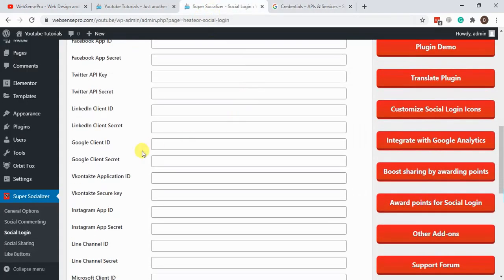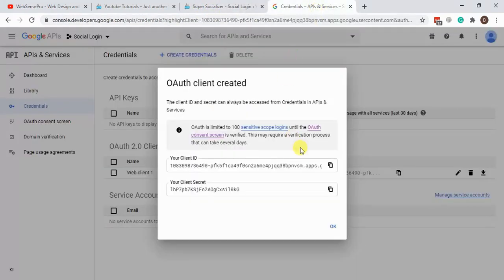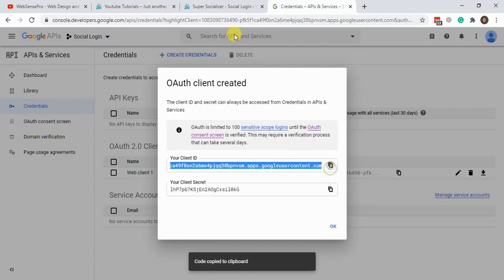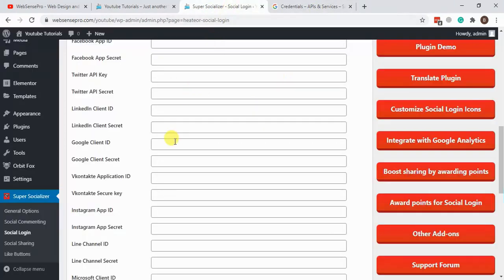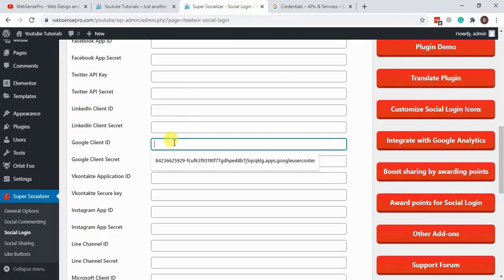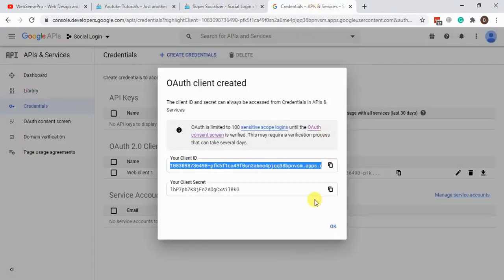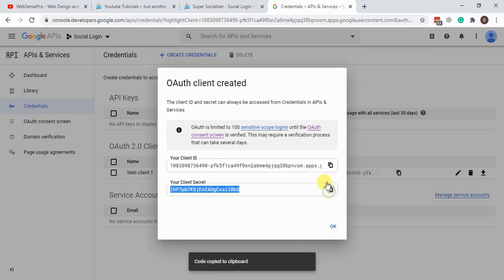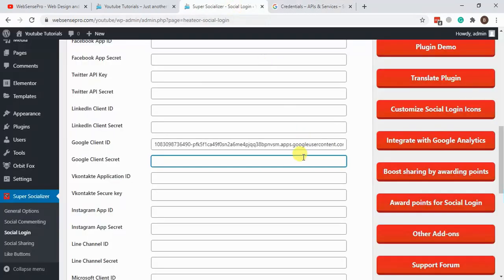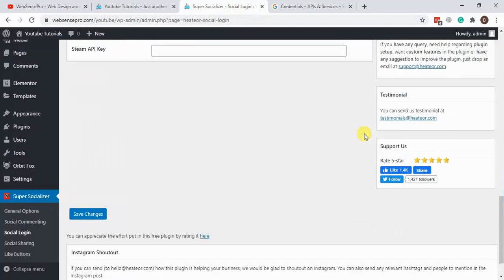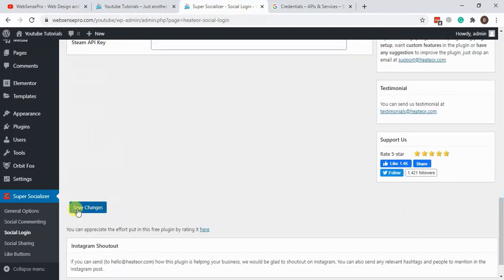Now we have to update the plugin settings with these keys. Let's copy the Client ID, then do the same for the Client Secret, and hit Save Changes.